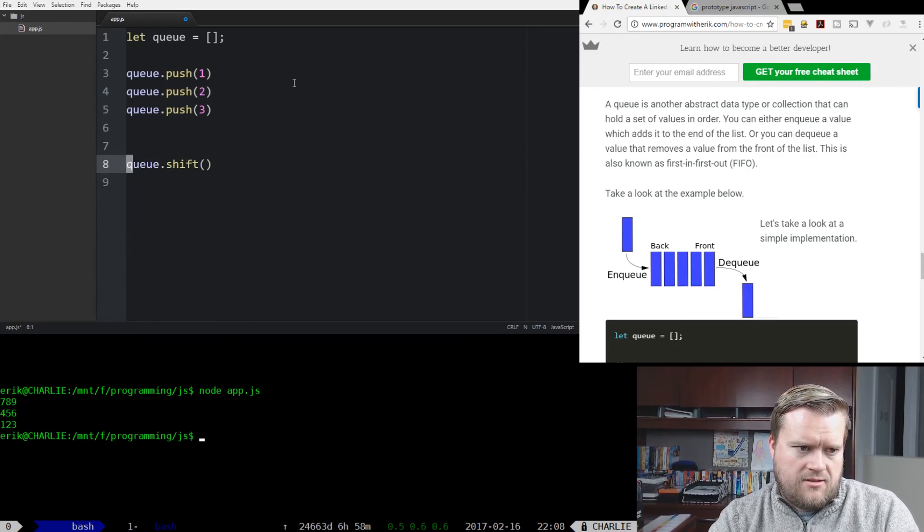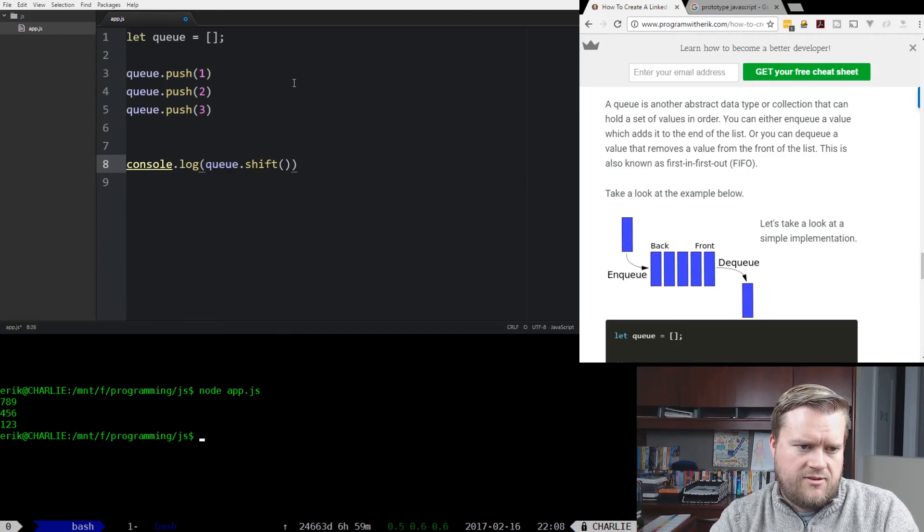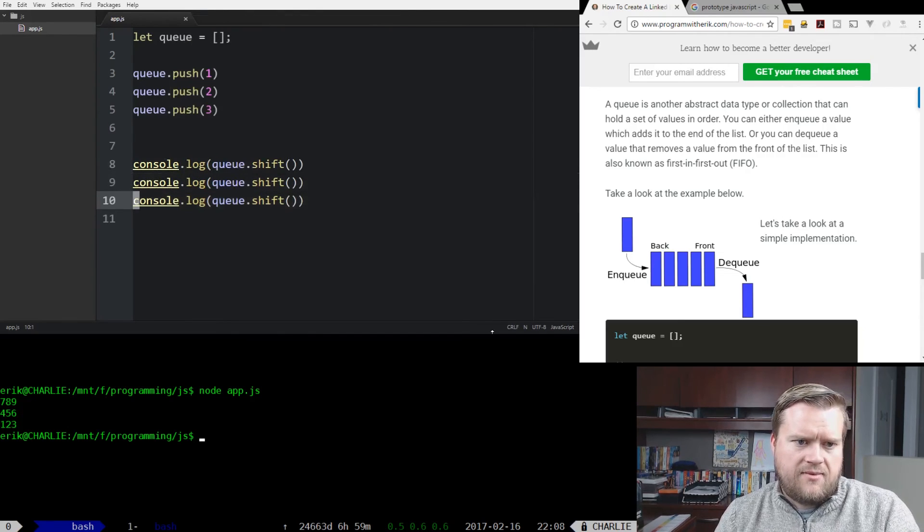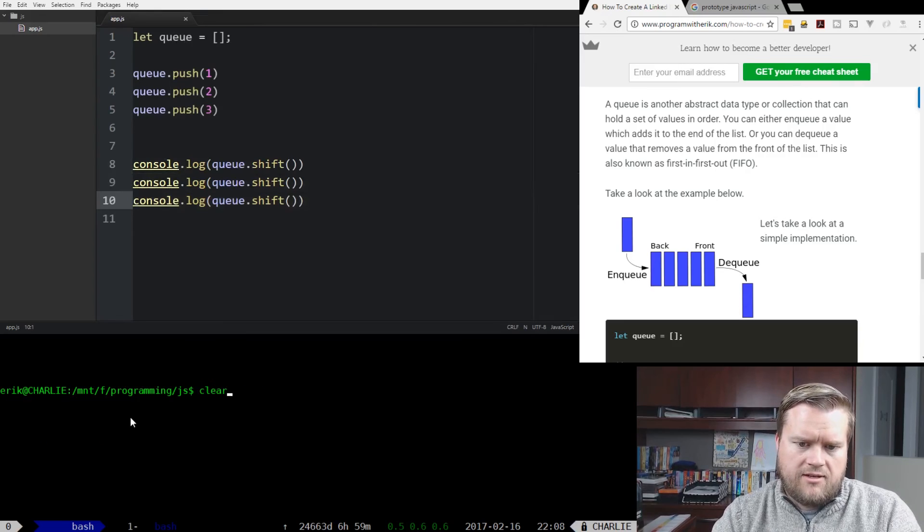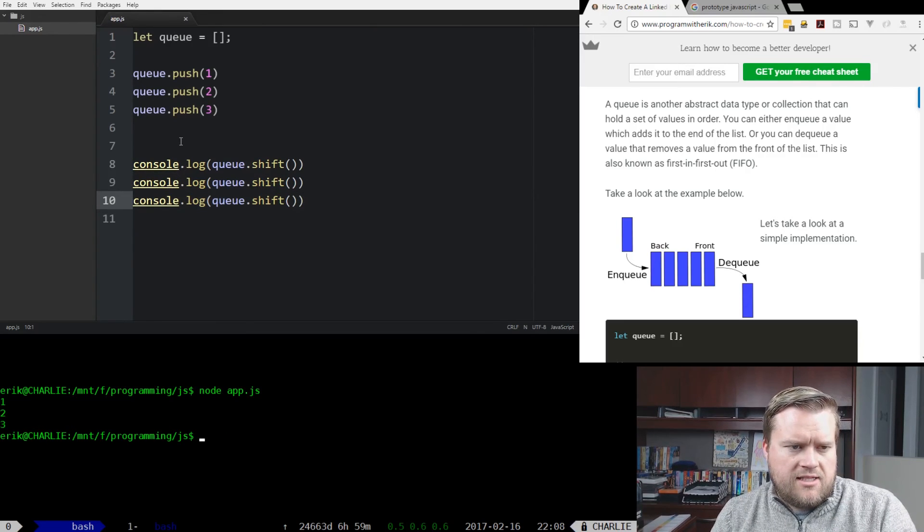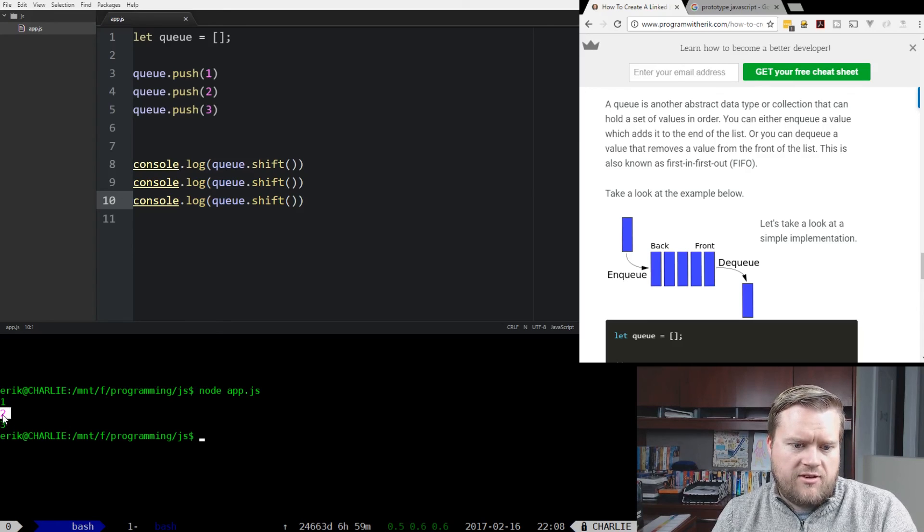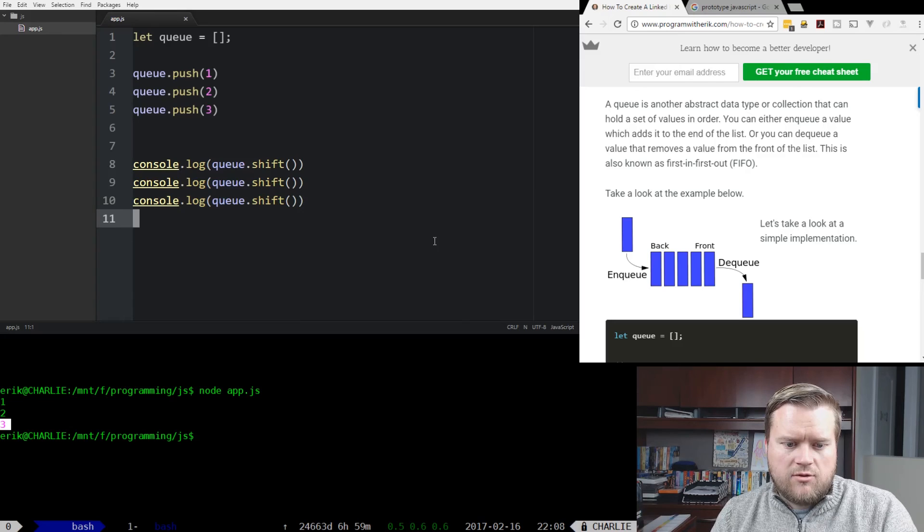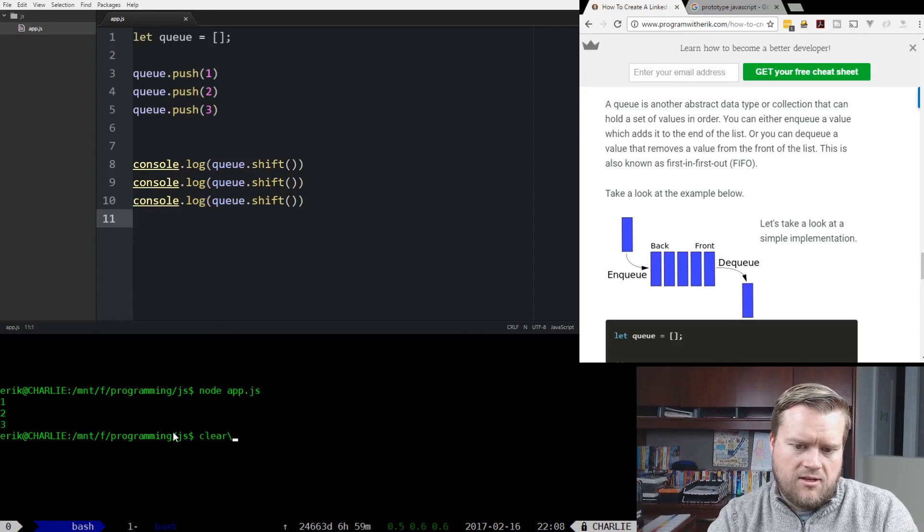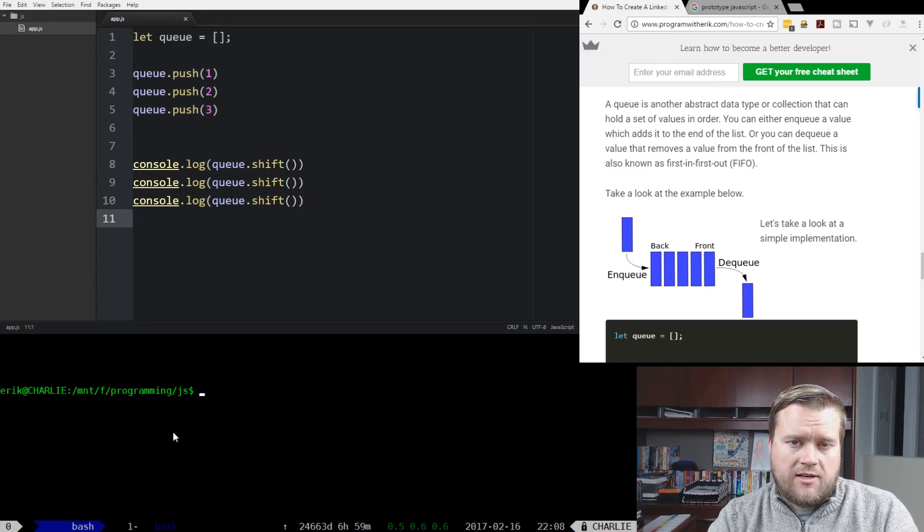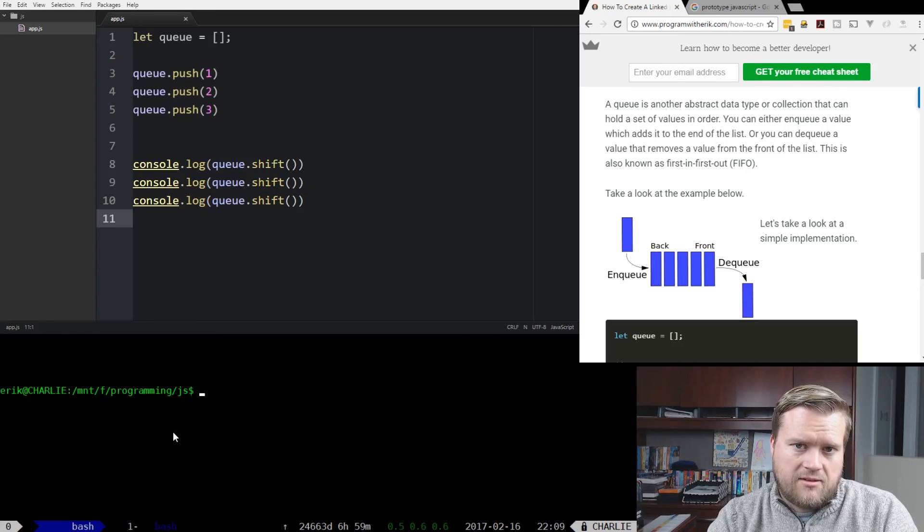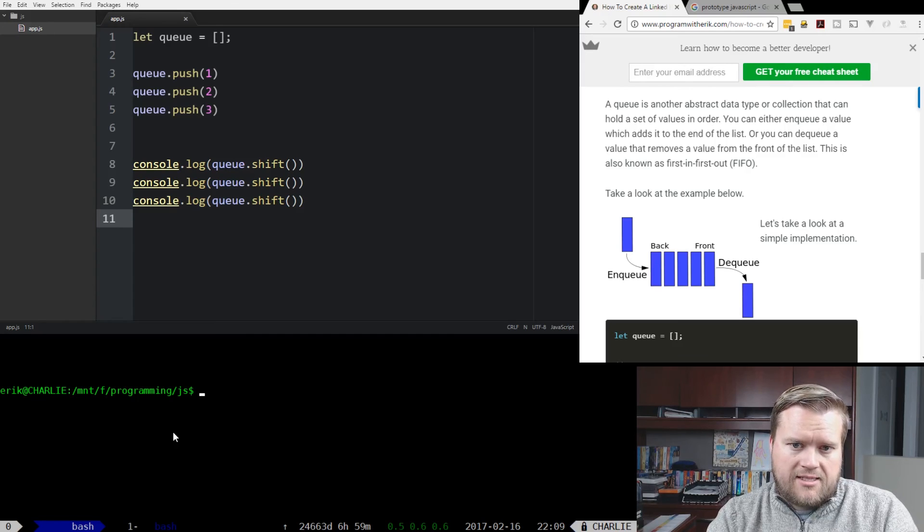So console.log.shift. And we can save it. And if we run our app again, you can see that we put it in one, two, three, and it shifts off one, two, three, just like a queue should. So that is two really quick and easy, simple examples of how to use - three quick, easy, simple examples of how to use queues, linked lists, and stacks.